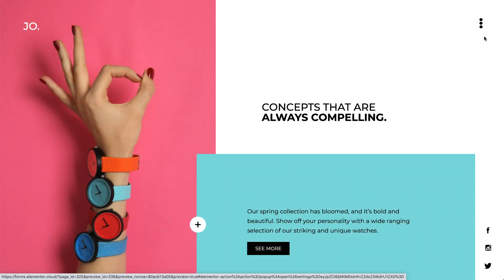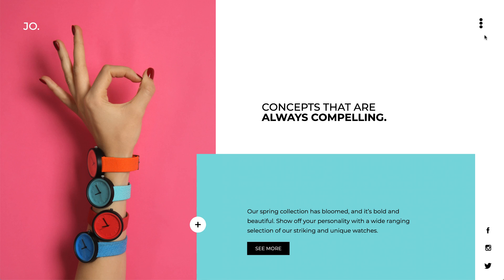These subtle animations can make a big difference. Just like these animated social icons, for example, set to Play on Hover. So go ahead, add your own Lottie animations to your designs. They really help increase engagement and make your site stand out, without touching any code.